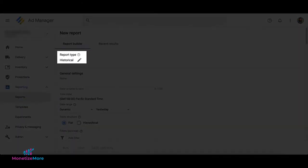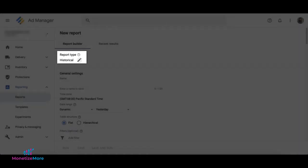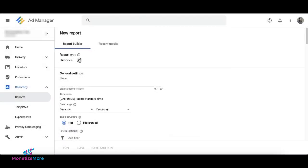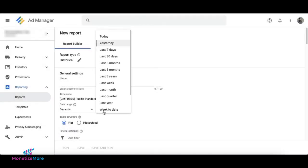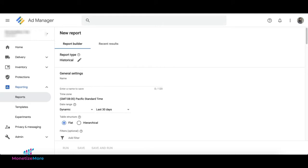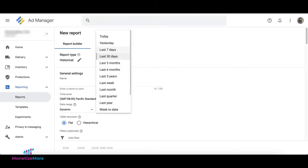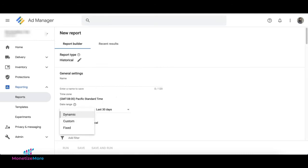The report type should be historical. We suggest that you run a report covering the last 30 days. You can also do the last 7 days or any fixed date range.